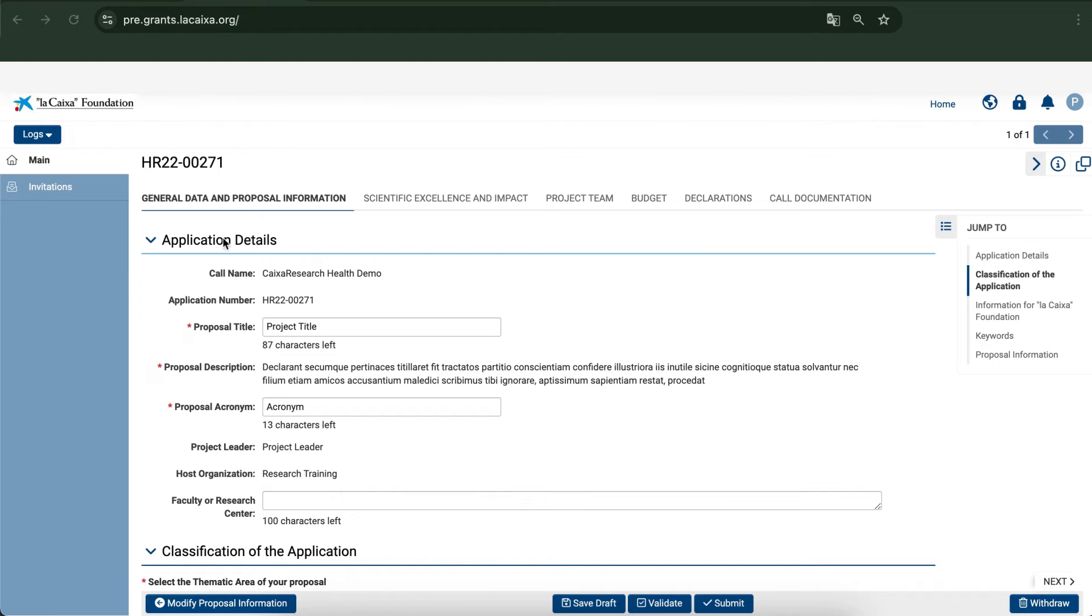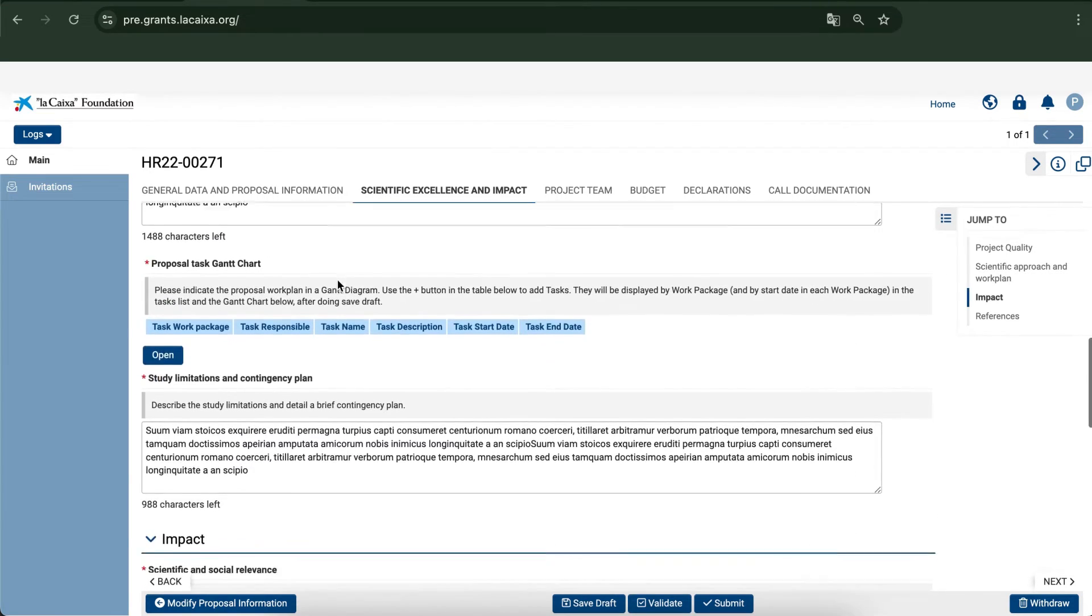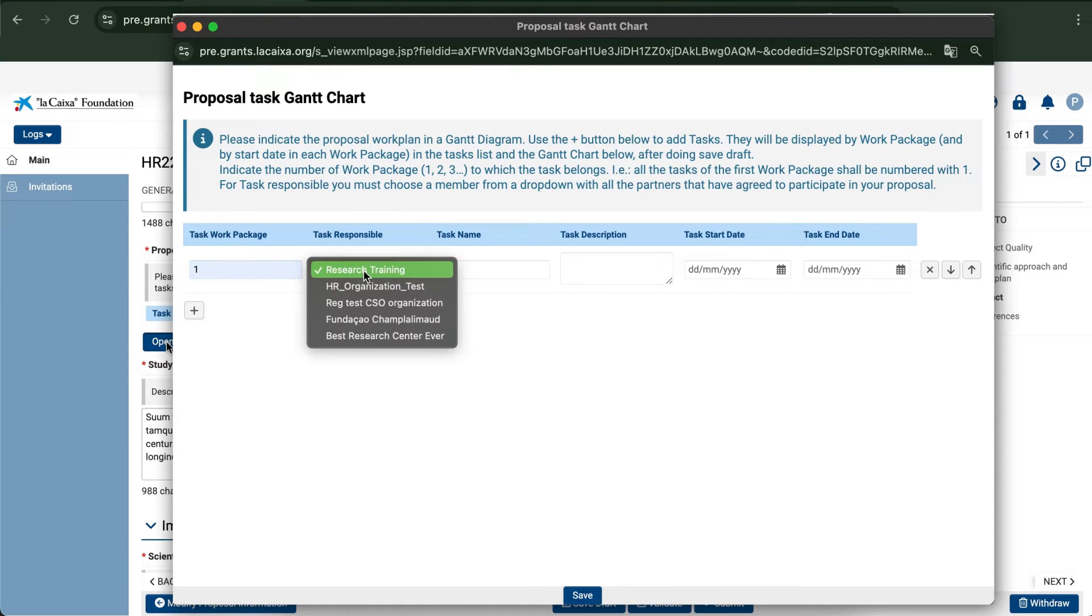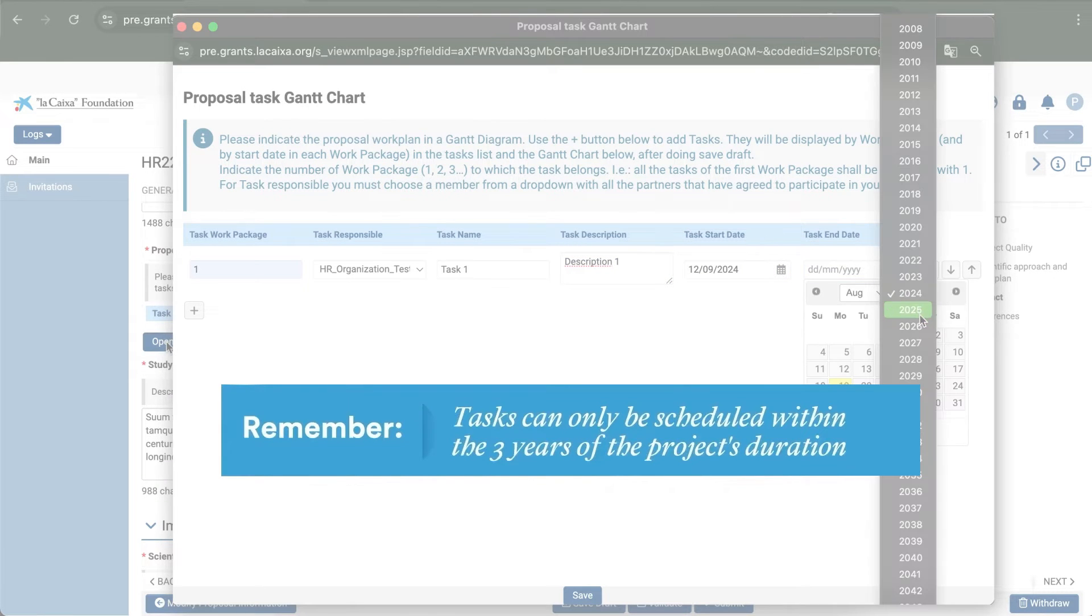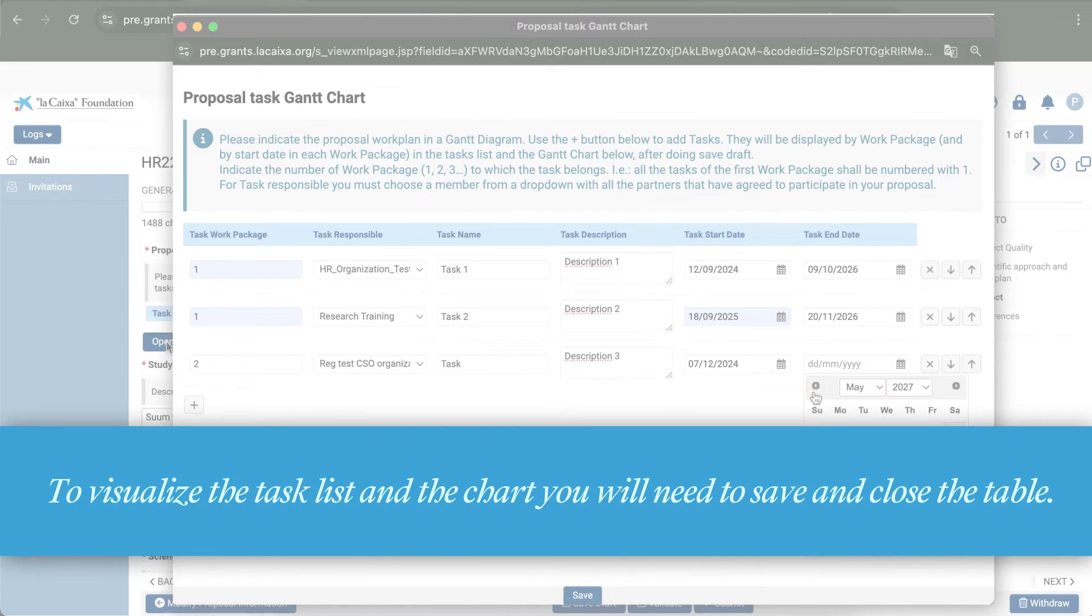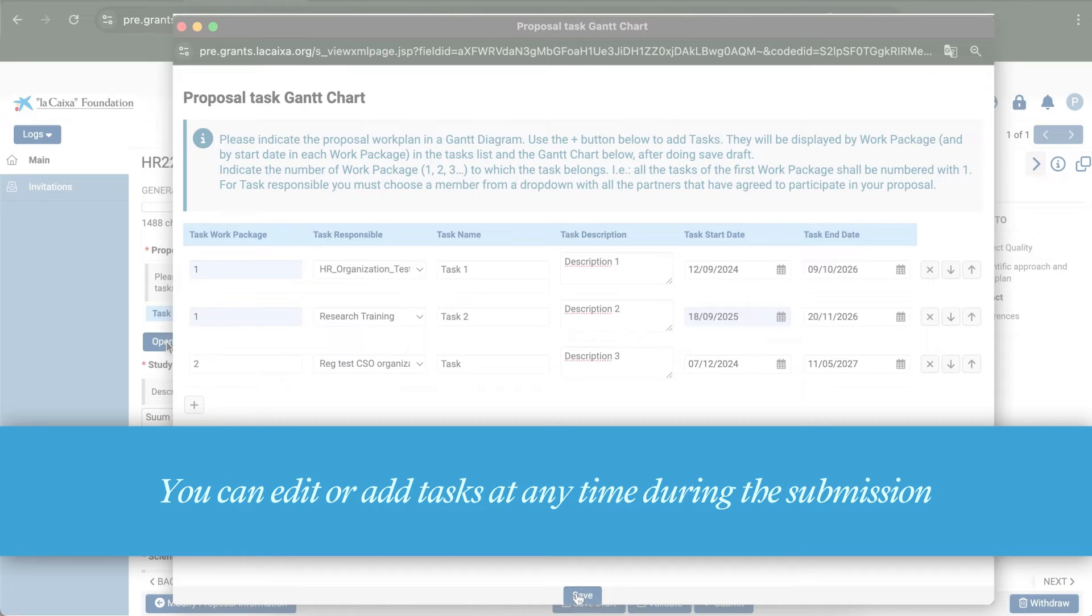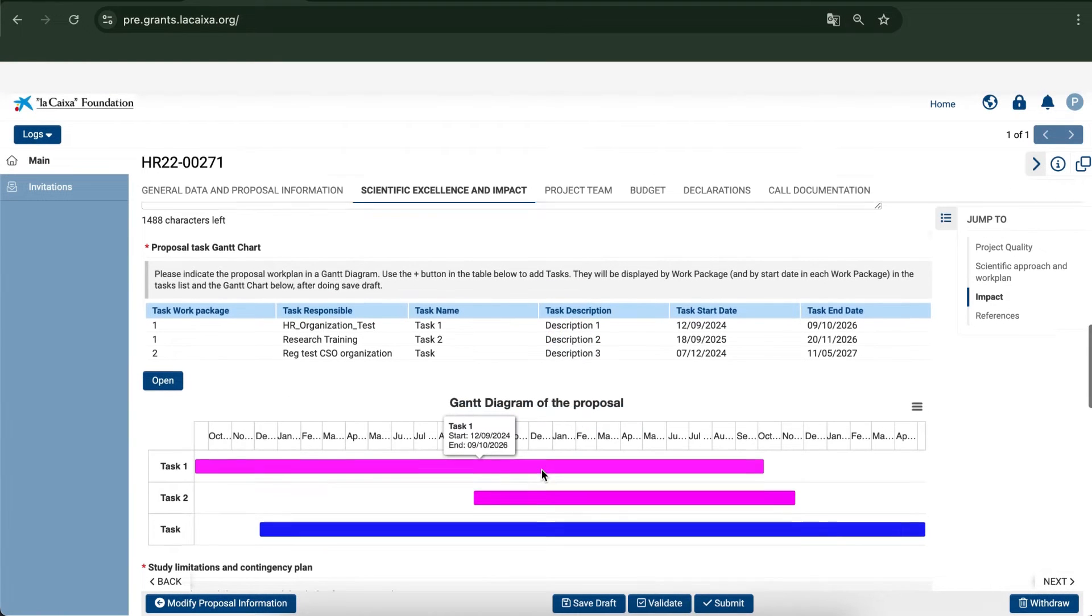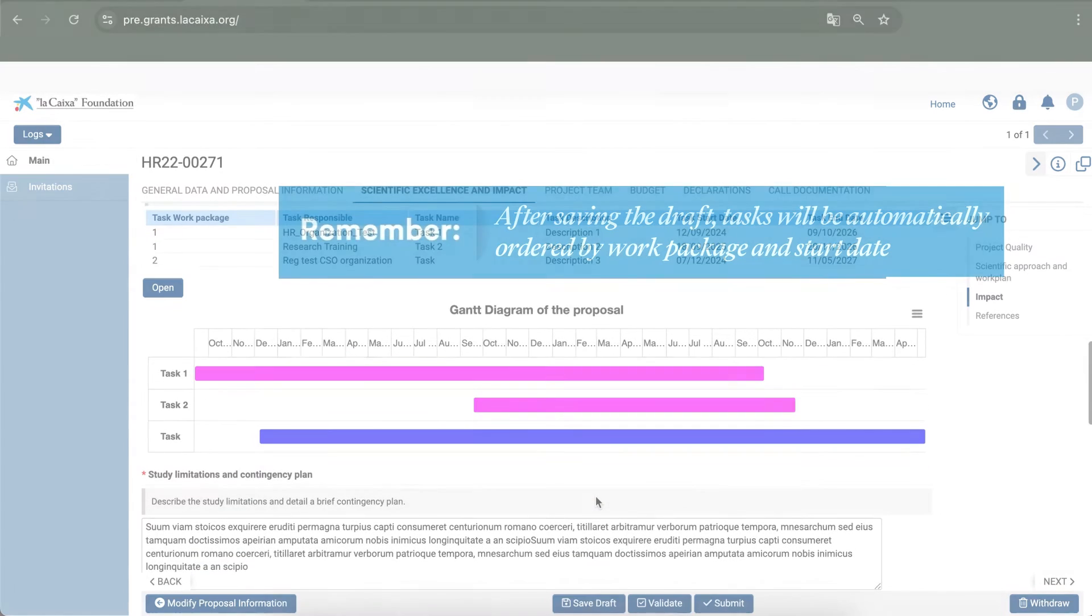As project leader, you have to create the Gantt chart for your proposal in the Scientific Excellence and Impact tab. Record the different tasks involved in your project and enter the details. Remember that tasks can only be scheduled within the three years of the project's duration. Once the information is complete, save the draft to see all the tasks in the list and Gantt chart.